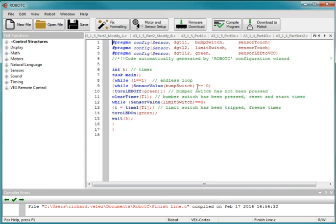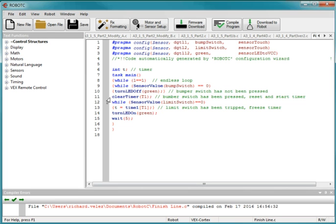Now, once the bump switch is pressed, it becomes 1, and so bump switch is no longer equal to 0, it's equal to 1. So it'll drop through here, go to the next line. And the next line, clear timer 1, that command resets my timer, and it turns it on.